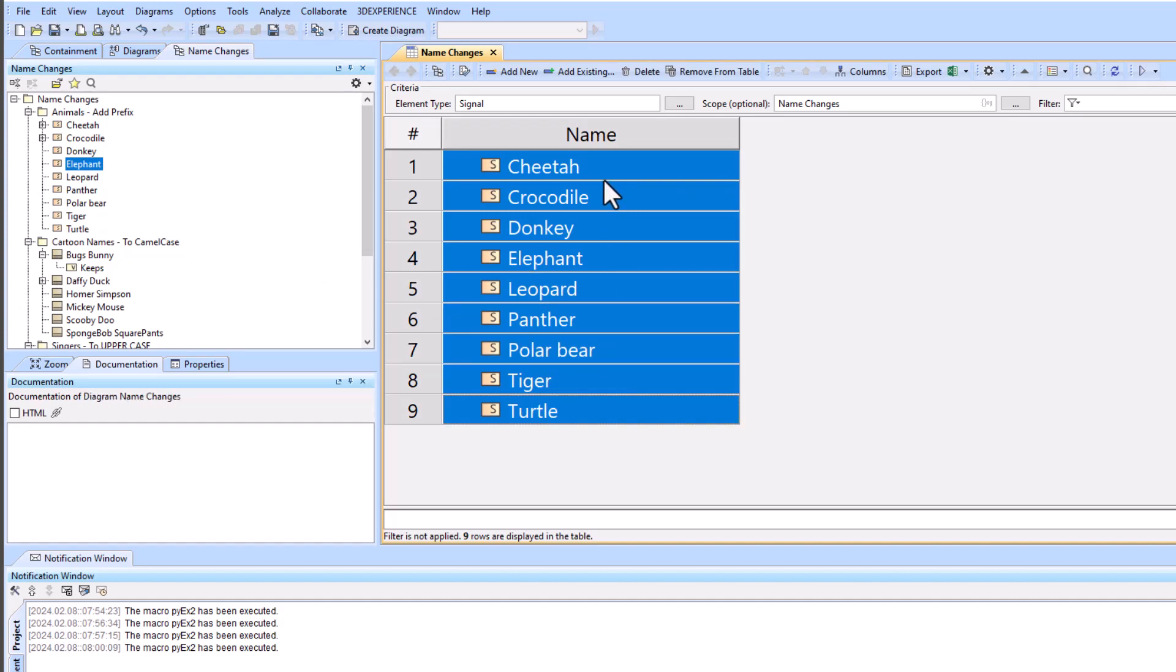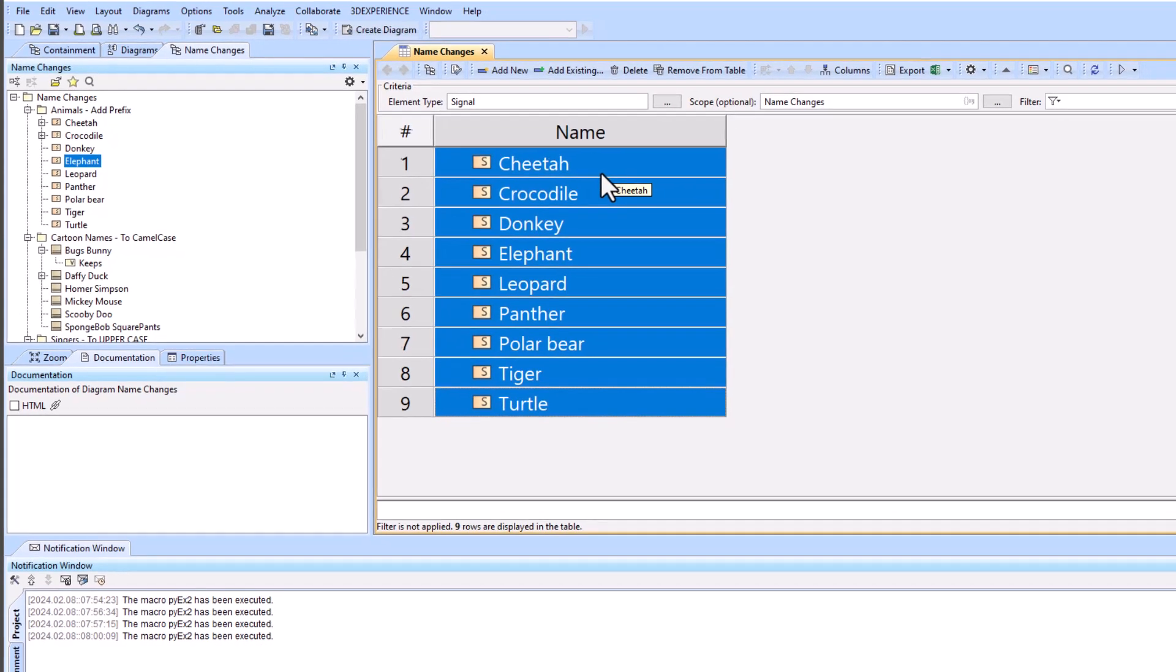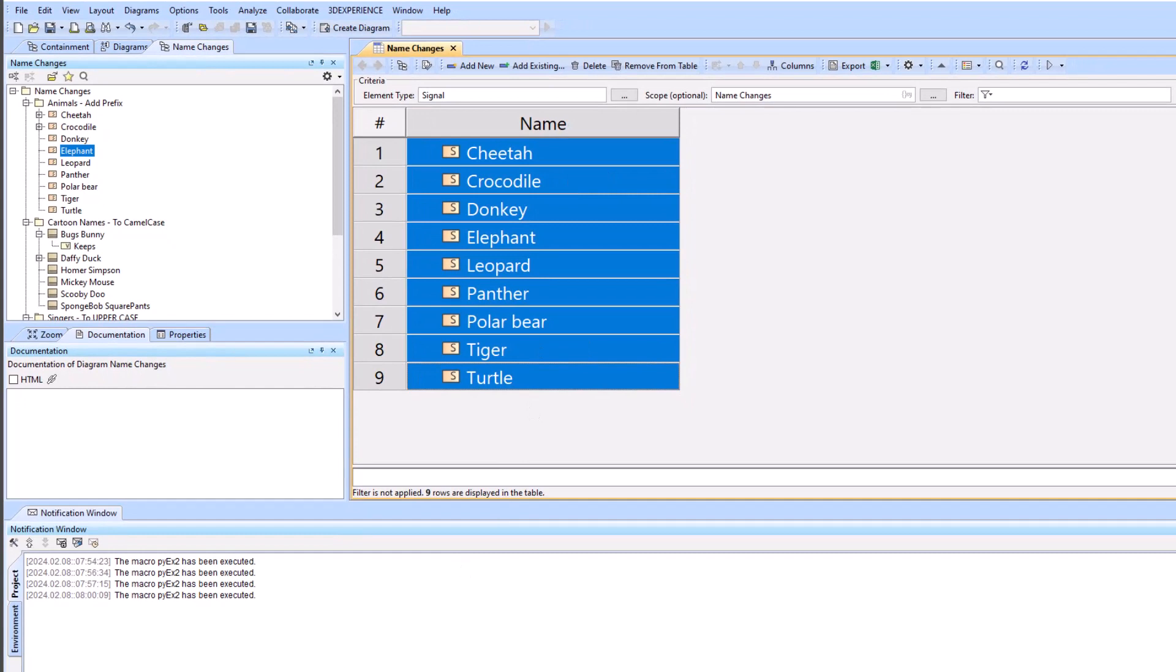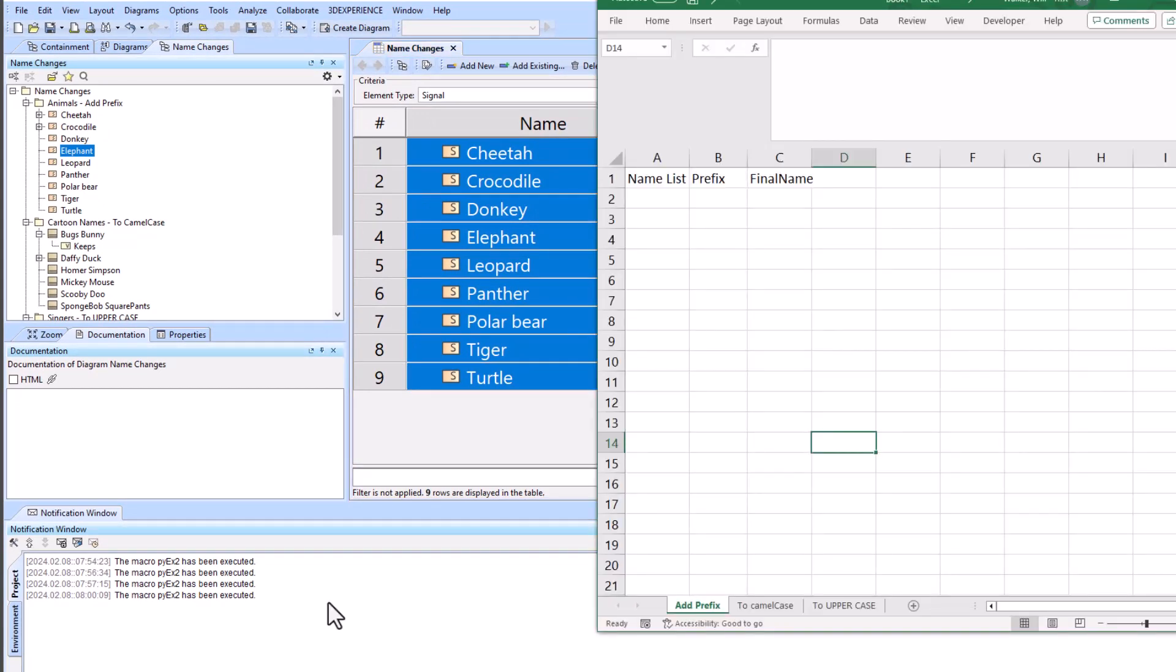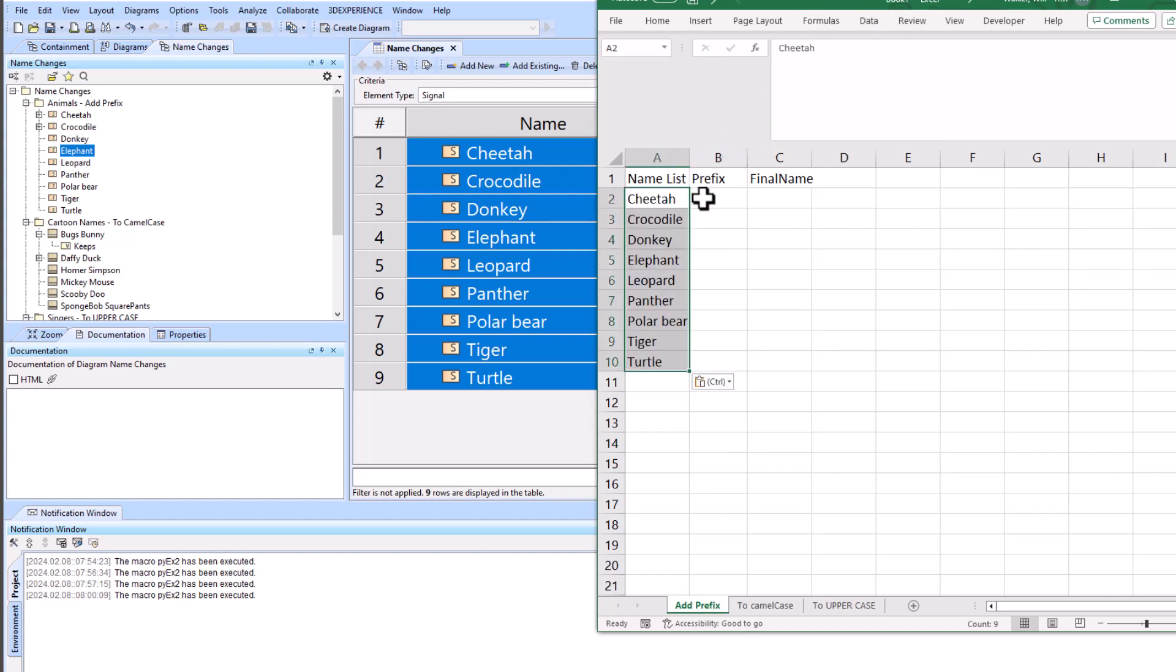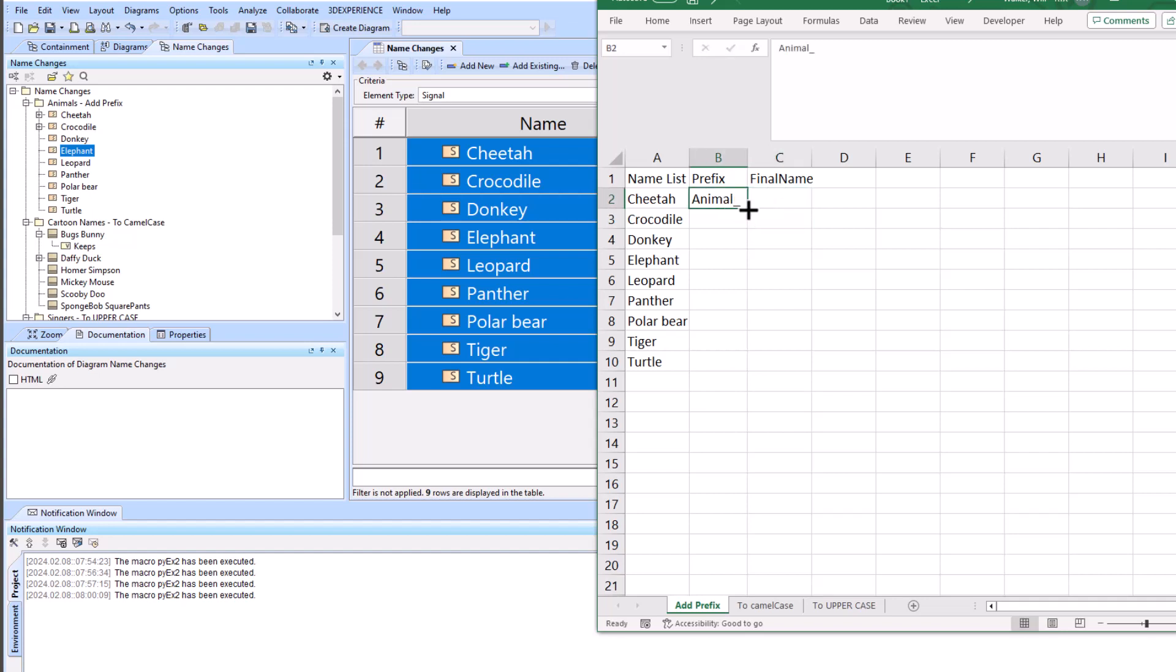We're just going to highlight all the ones that we want to change, push Ctrl C which is copy, and then go into our Excel workbook. This is just a new Excel workbook and we can just paste this in using Ctrl V. We can add our prefix, for example, which we'll just do animal with the underscore and we'll just hit this to bring it all the way down.